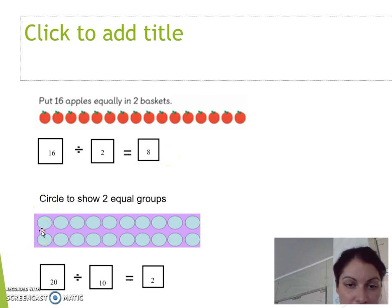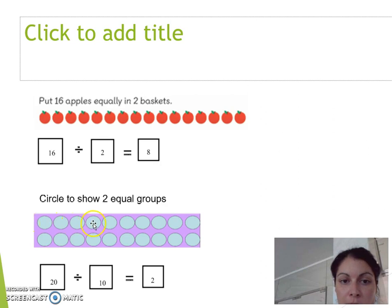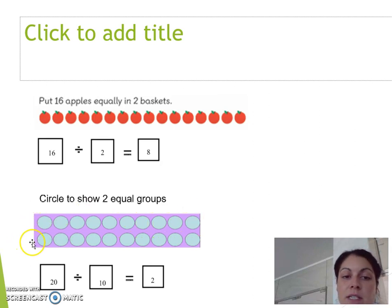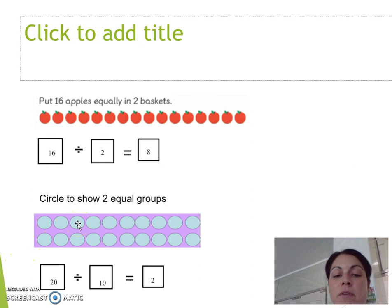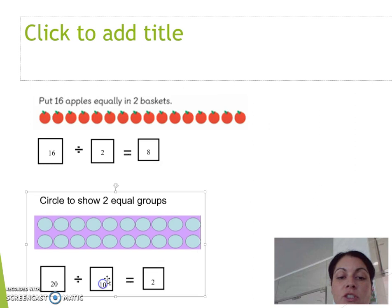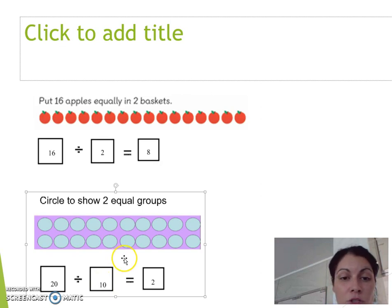Now we circle to show 2 equal groups. Counting one group: 1, 2, 3, 4, 5, 6, 7, 8, 9, 10. If there are 10 in one group, there must be 20 total, because 10 plus 10 is 20. So 20 divided by 2 equals 10. You can also see that 20 divided by 10 equals 2.